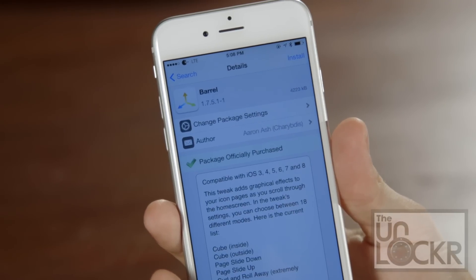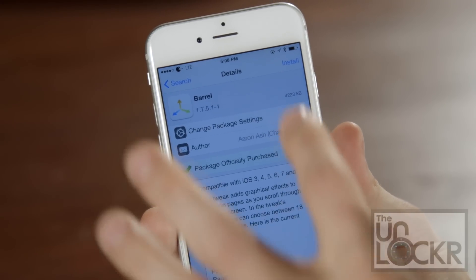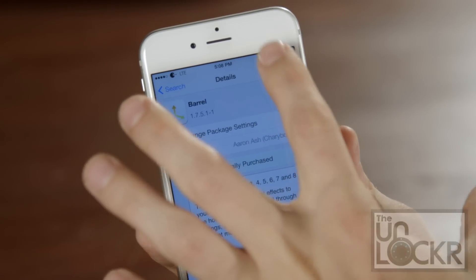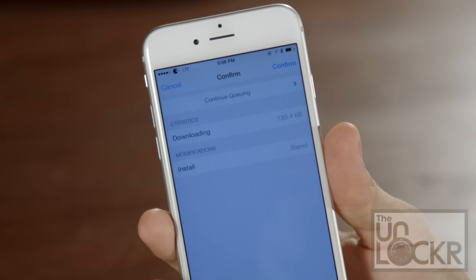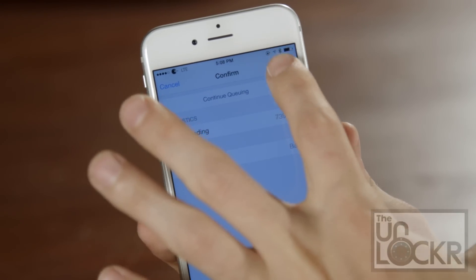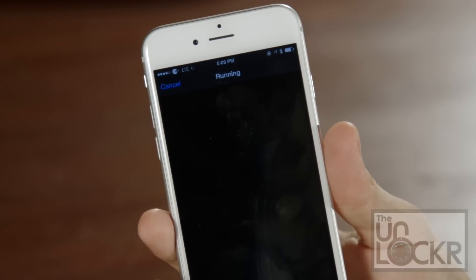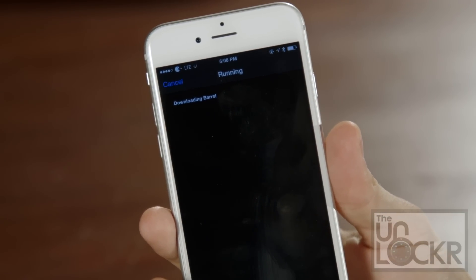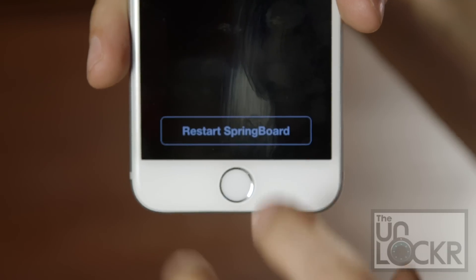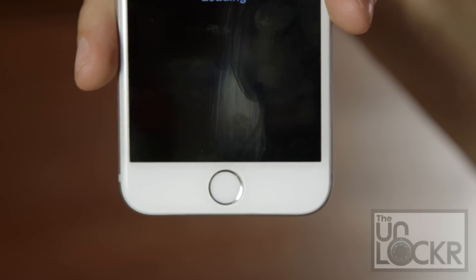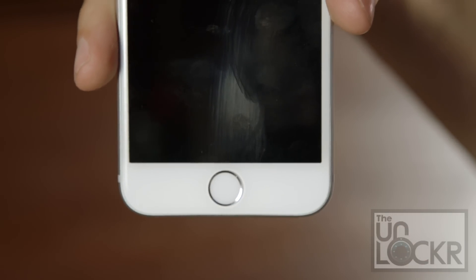The purchase will turn into an install. You can tap that, tap confirm, wait for it to install, then tap restart springboard, and wait for it to reboot.